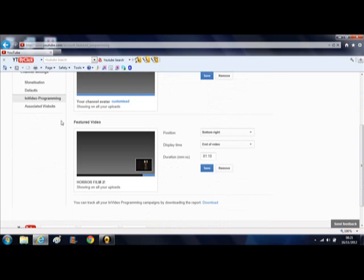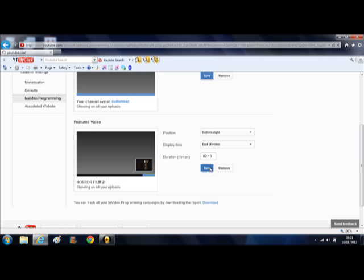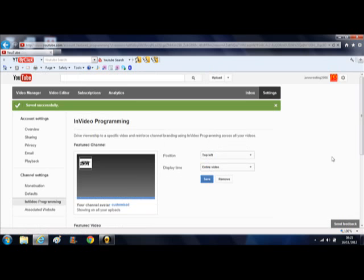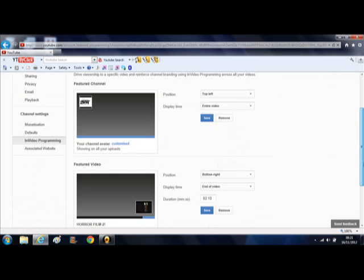Secondly, you can put a featured video in. I put our new horror film in. It's going to play for 1 minute 10 seconds of the video. I'm going to change it to 2 minutes 10 seconds just to give you an example. You'll see this on the video that's playing now.